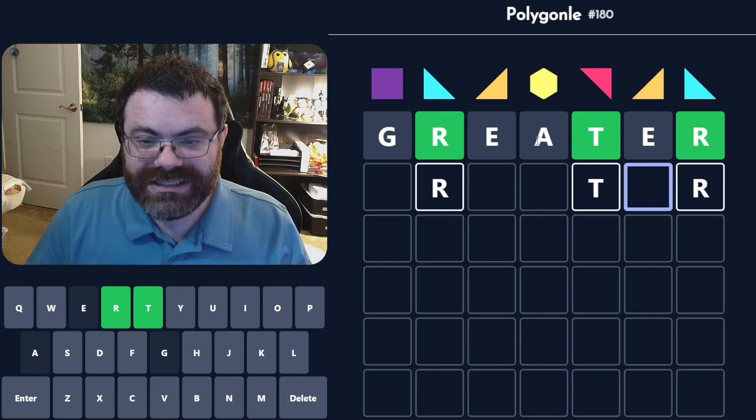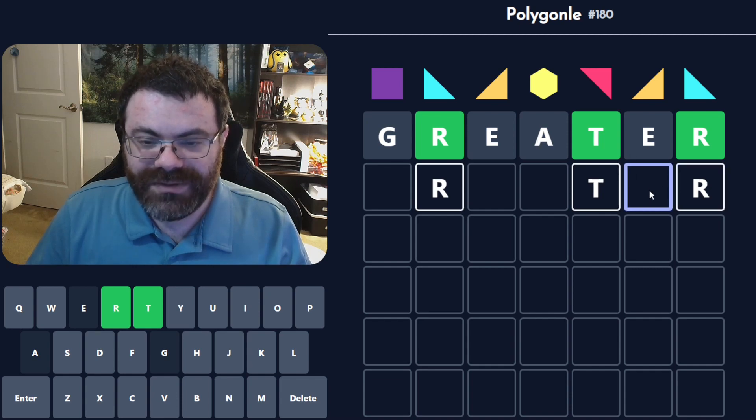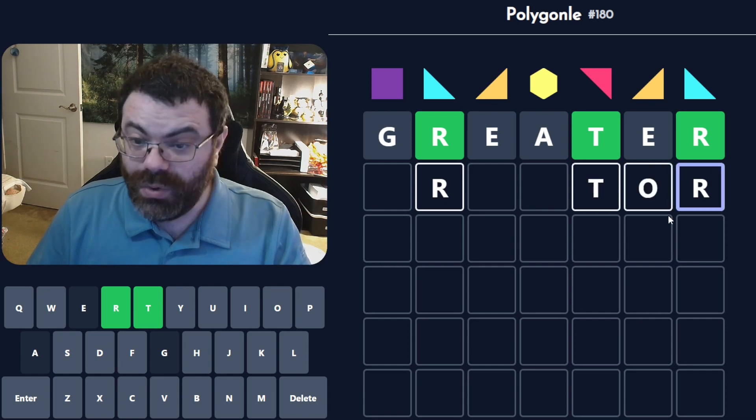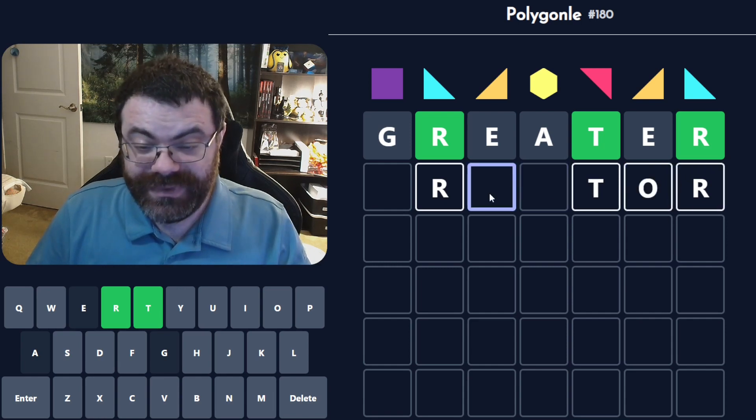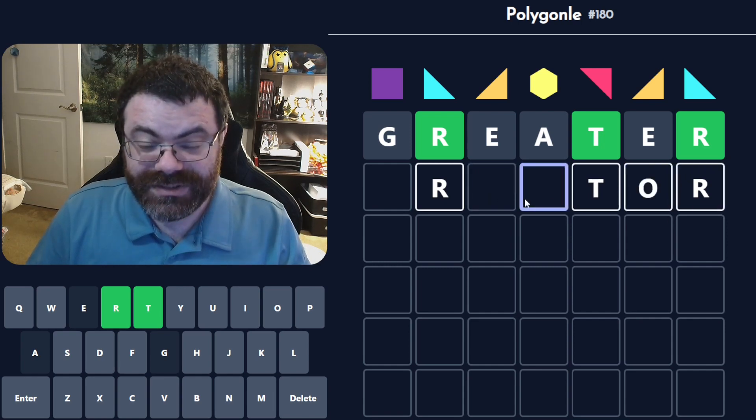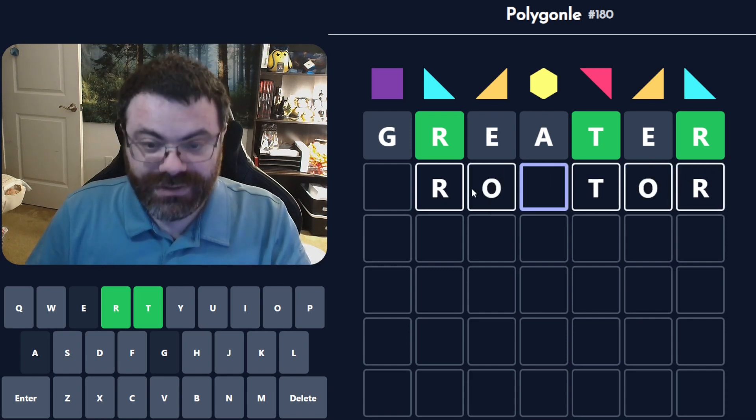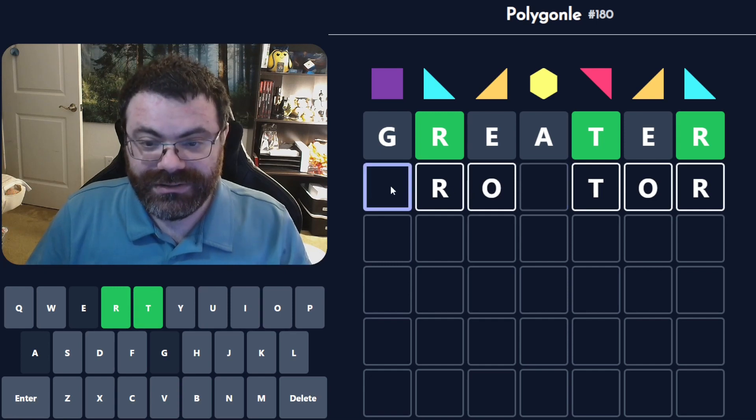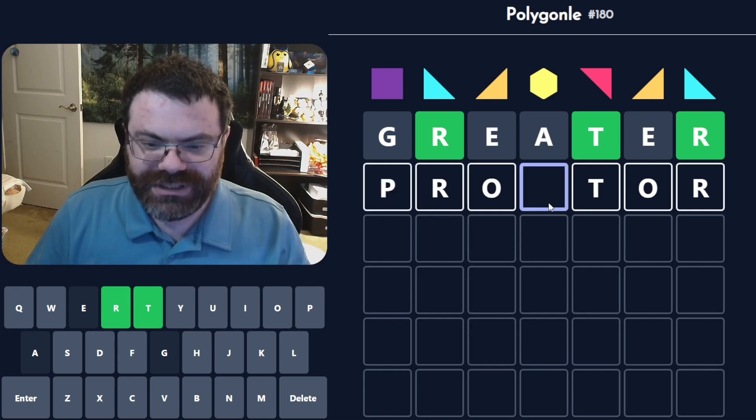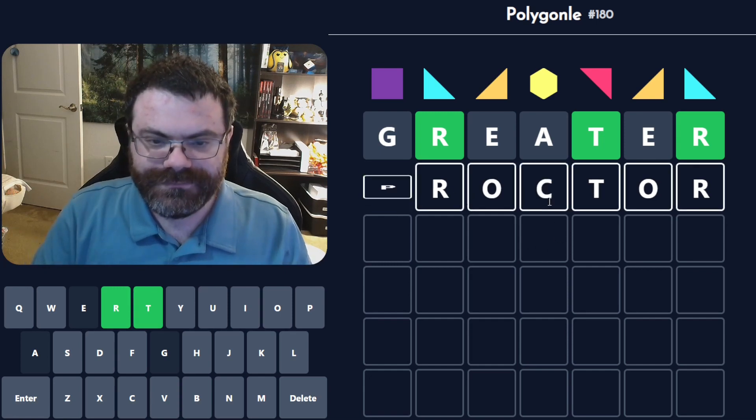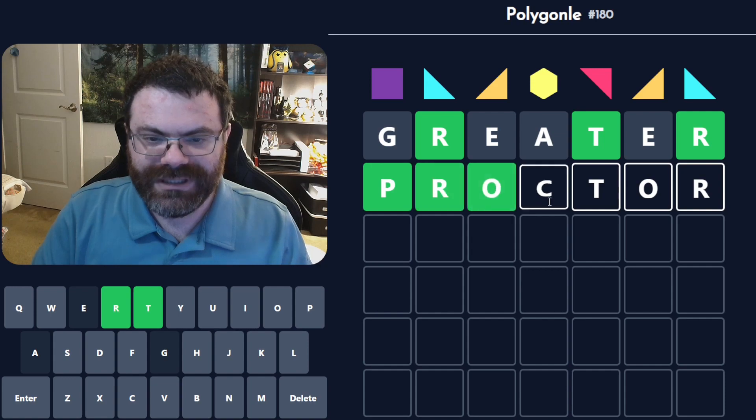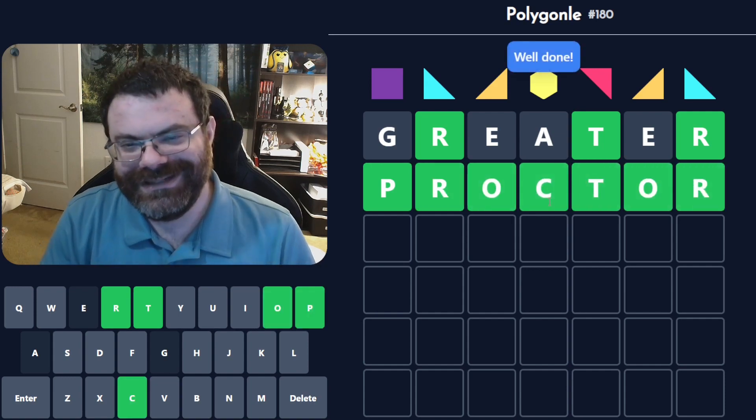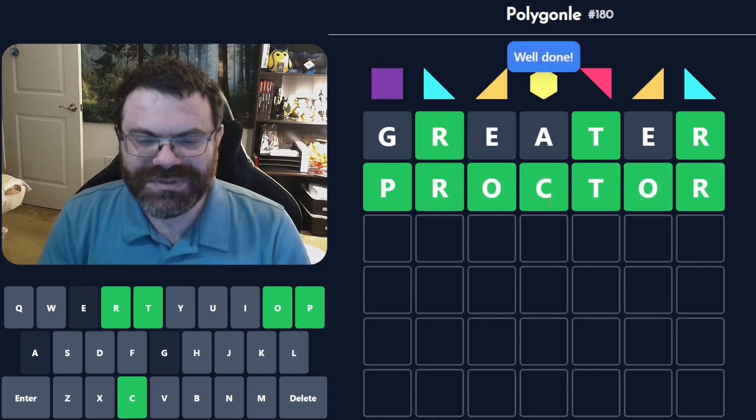So this isn't an A or an E, but it comes between a T and an R. So maybe an O? That looks pretty nice. Nice. And then the O would go here. Proctor. You can proctor an exam. Nice. That's what it was. It was proctor.